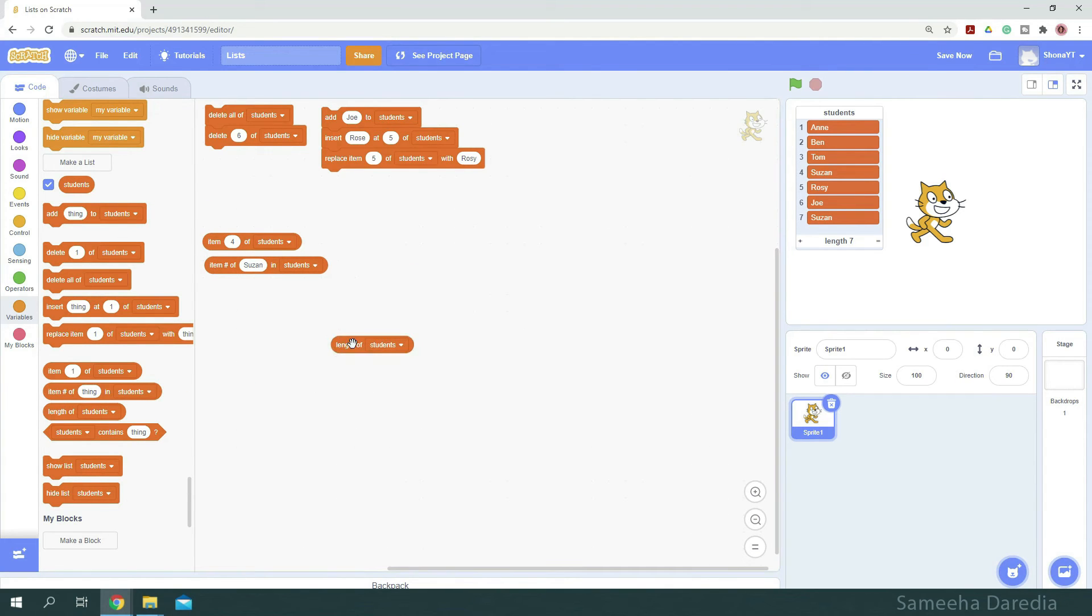This returns the length of the list, which is also visible below here. My list contains 7 items, so it returns 7. Very basic, nothing much about it.